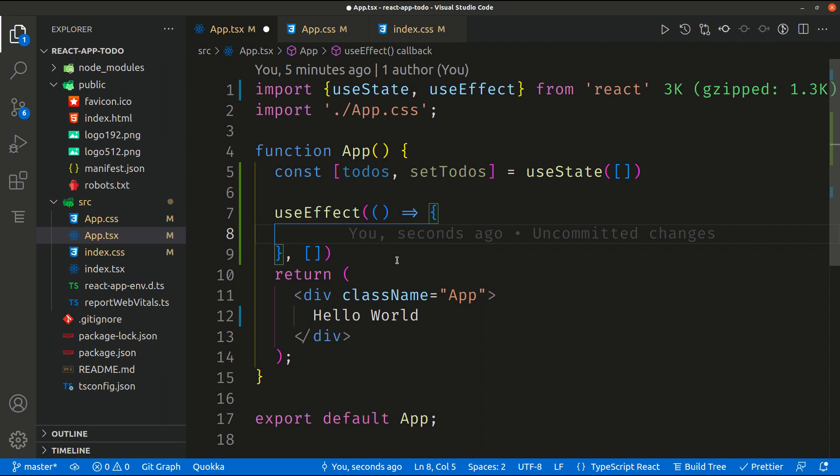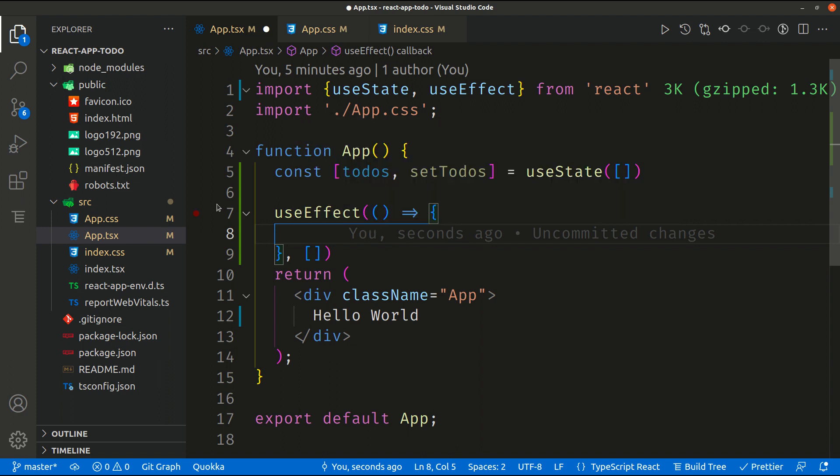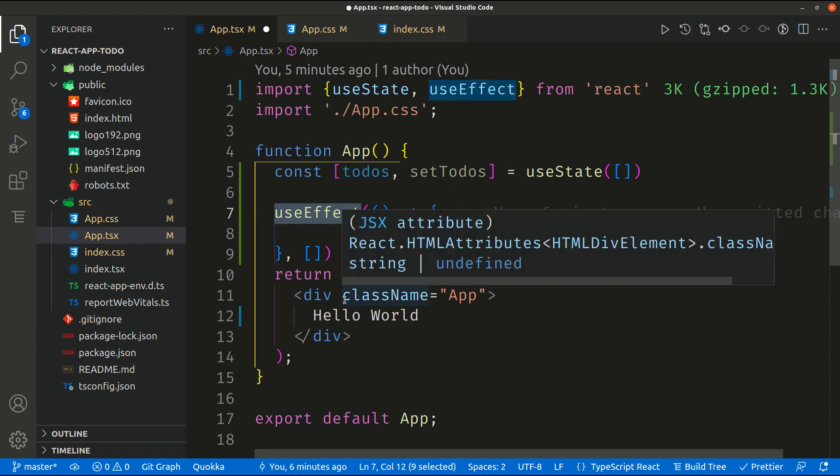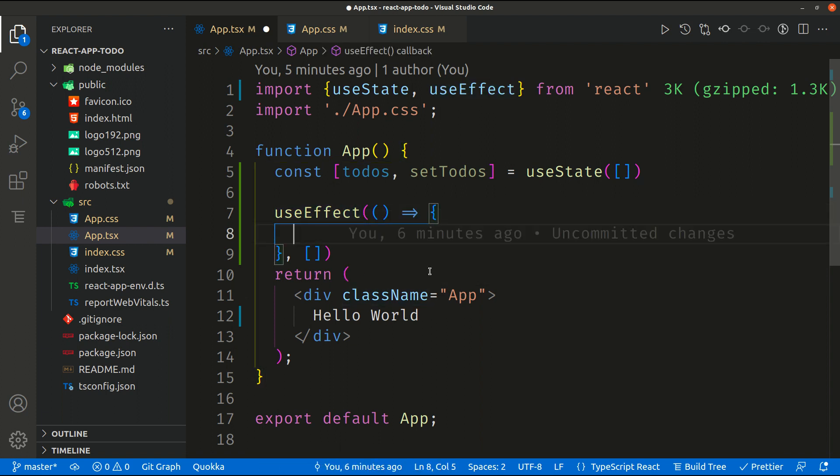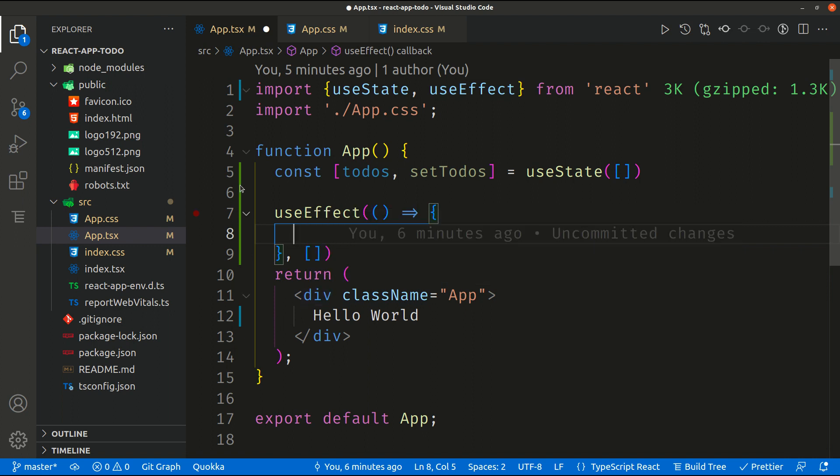Hello again everyone. So in the last video we had a look at how the states in React work and how the useEffect works in general, but we need to use those concepts to fetch our data and manipulate that data inside our application.